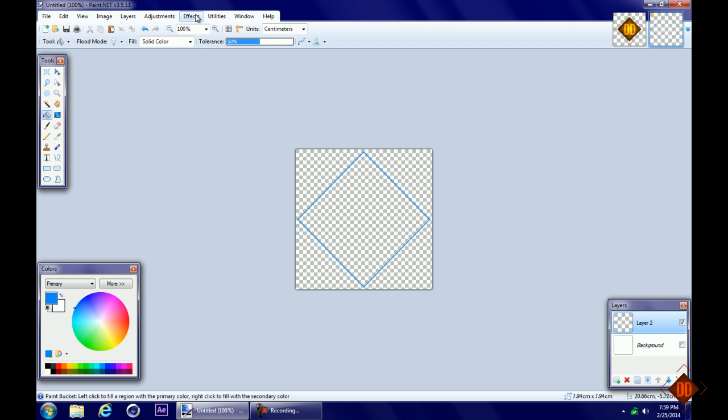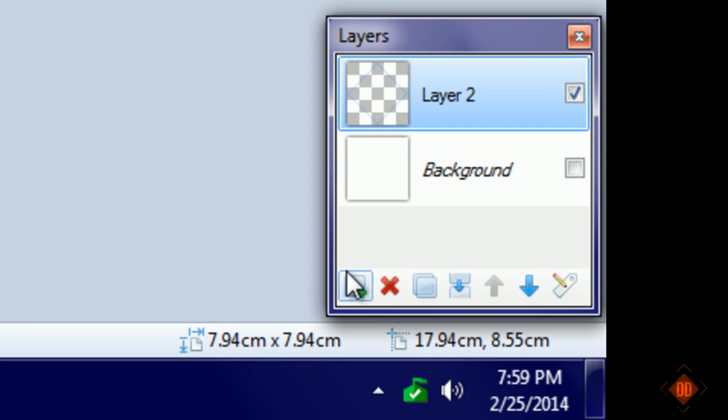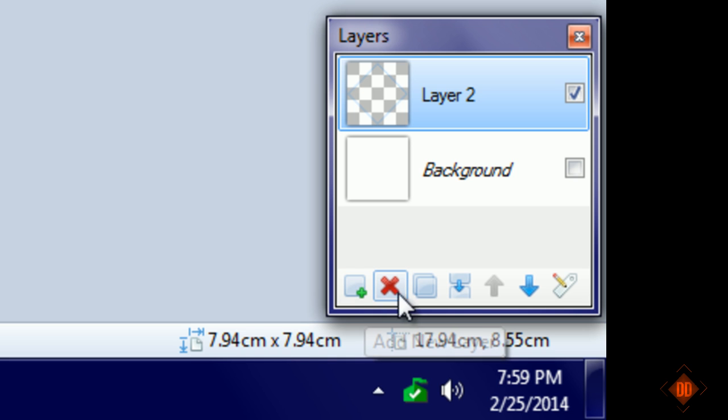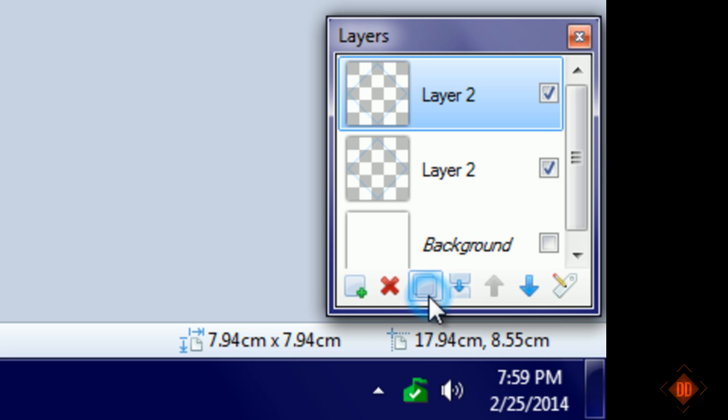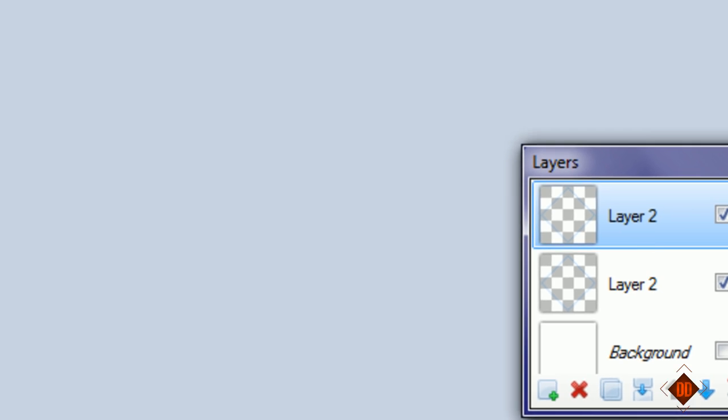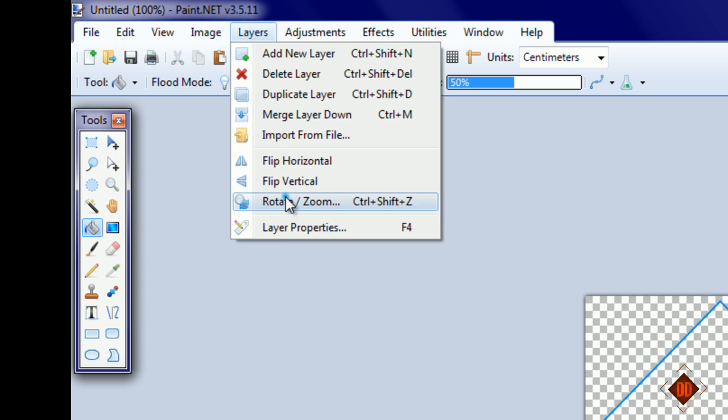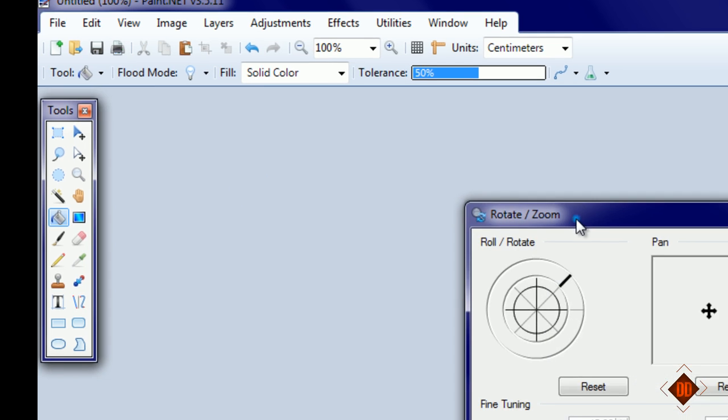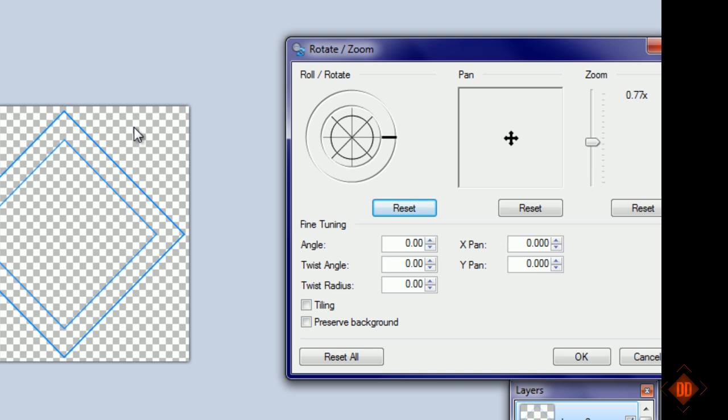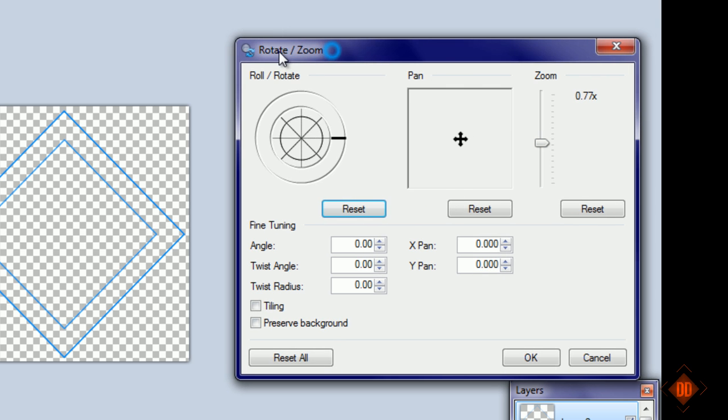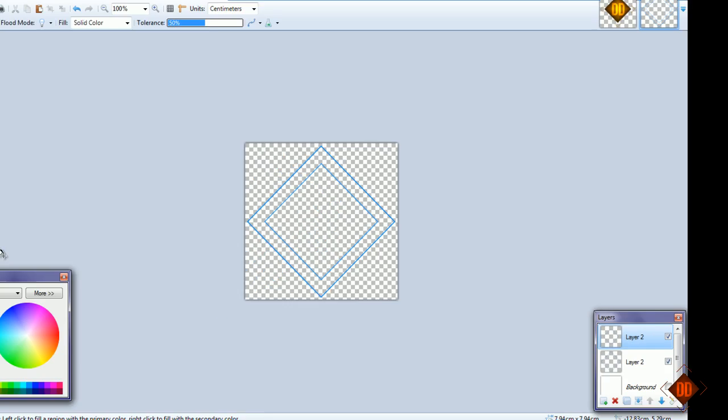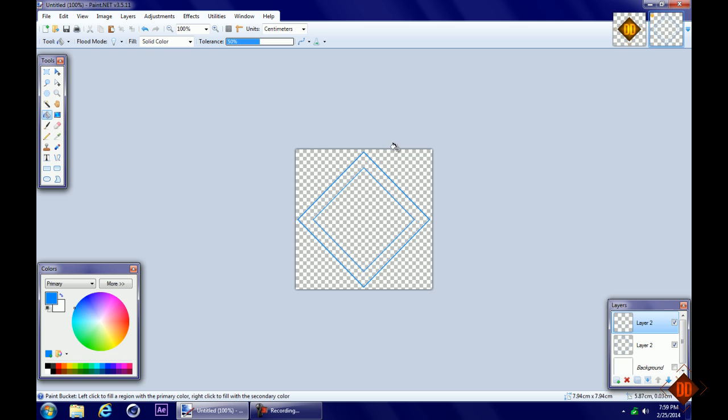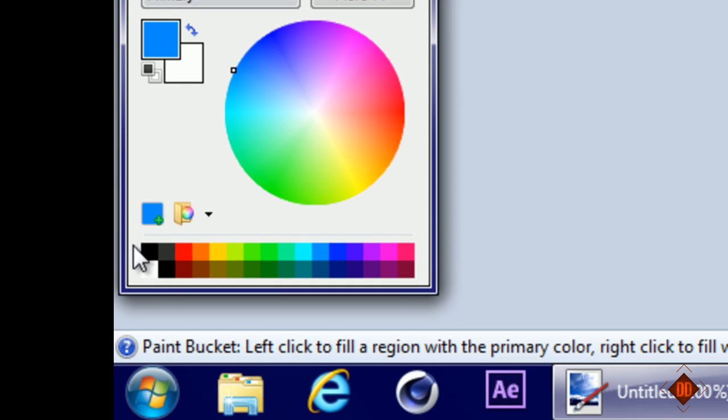Duplicate this layer by clicking duplicate layer, then go to layers, rotate and zoom, and reset this one. Click okay.